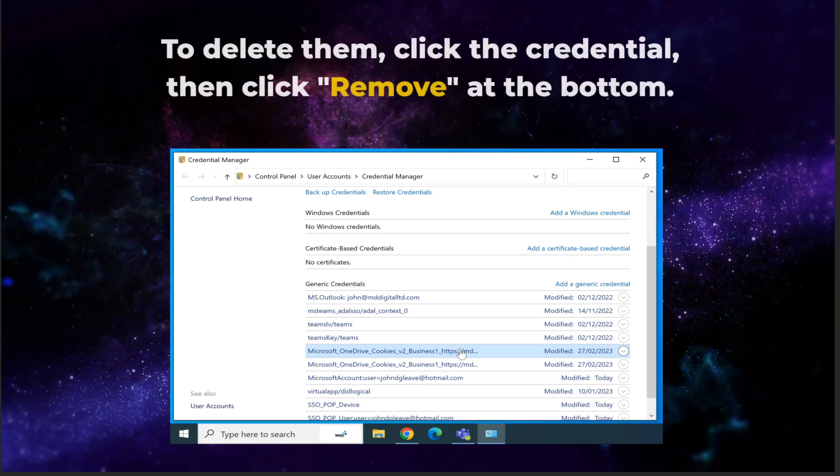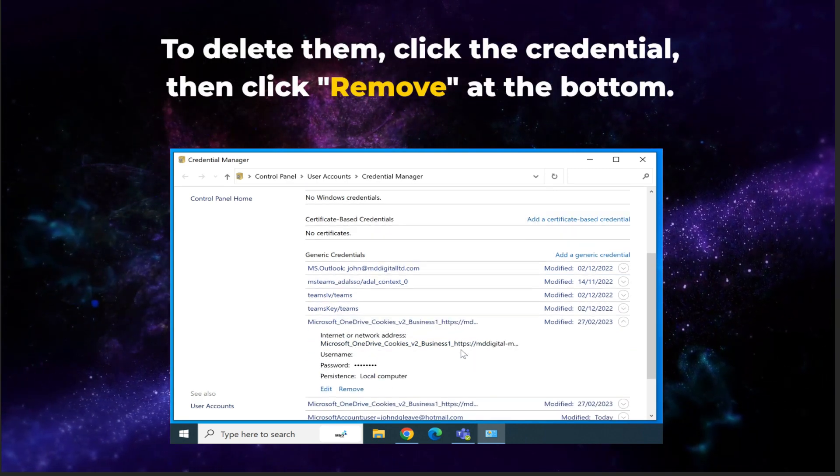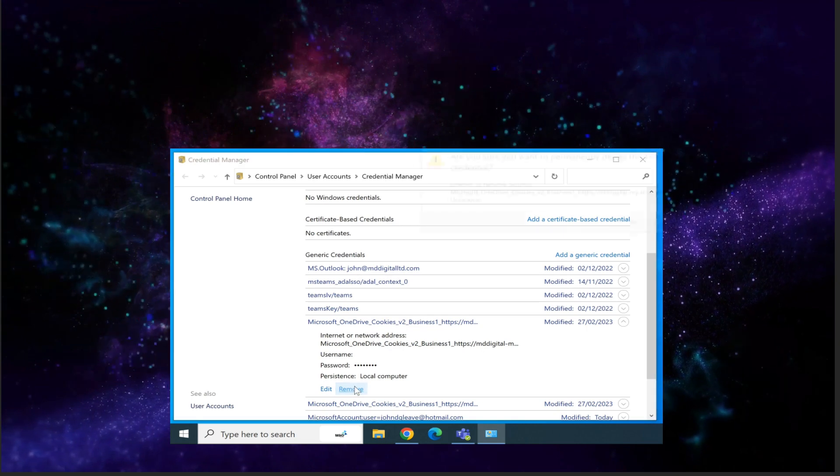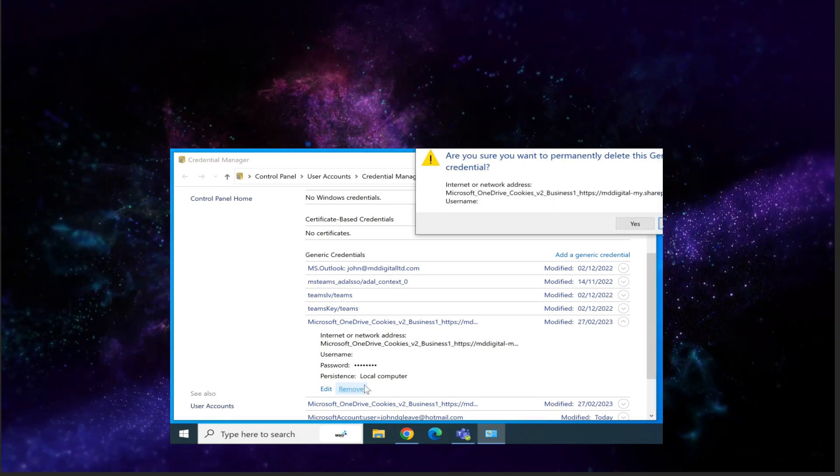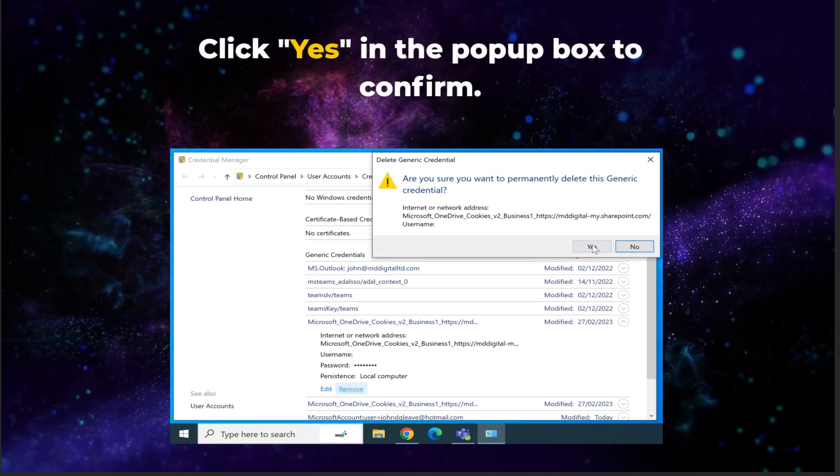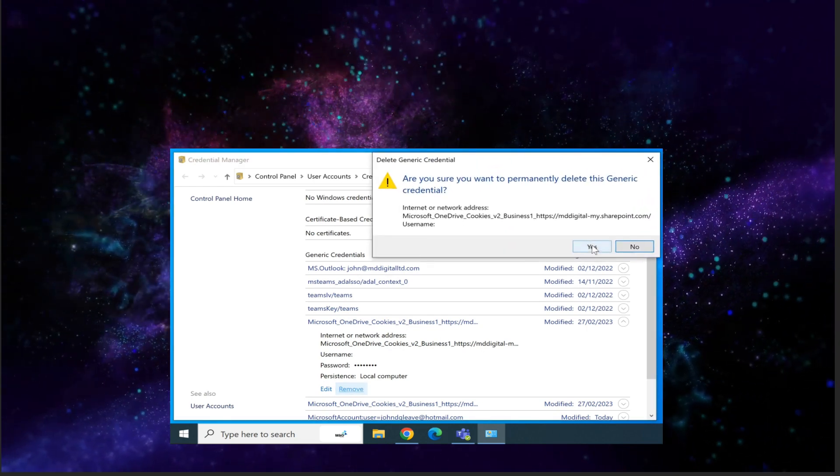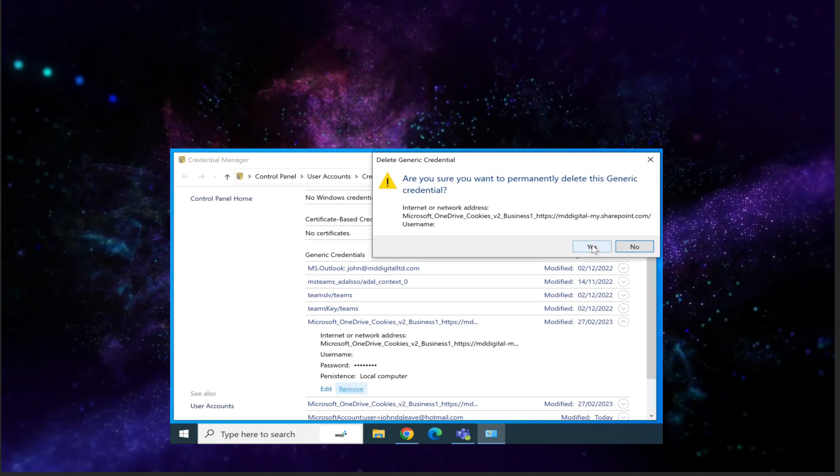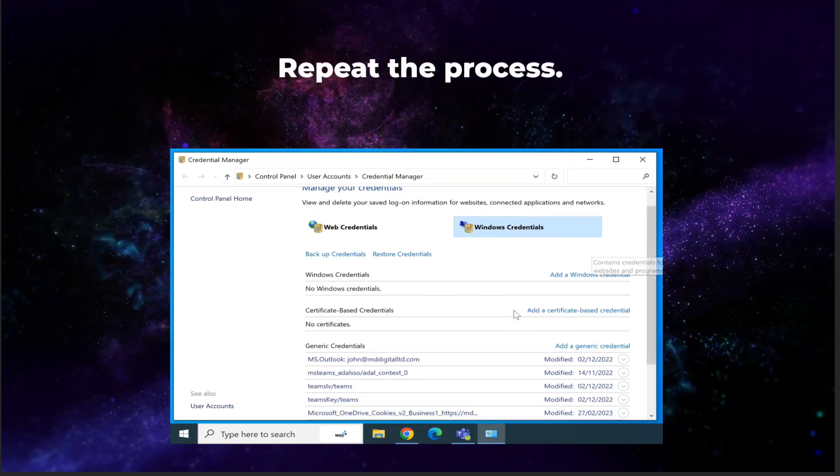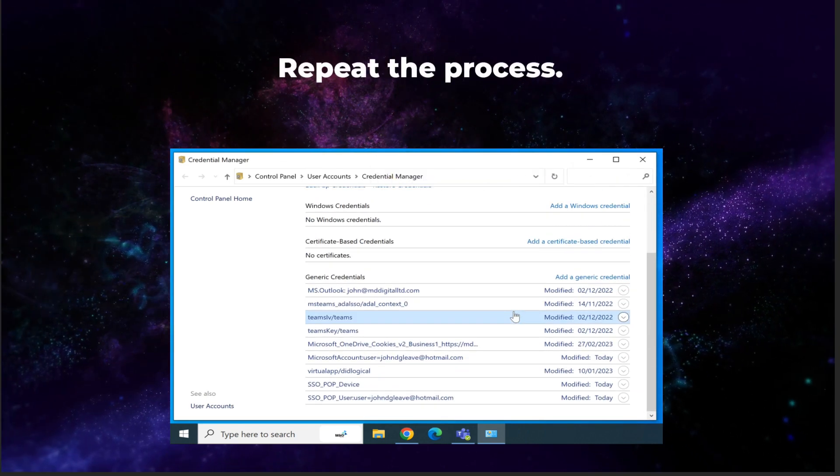To delete them, click the Credential, then click on Remove at the bottom. Click Yes in the pop-up box to confirm. Repeat the process for each credential.